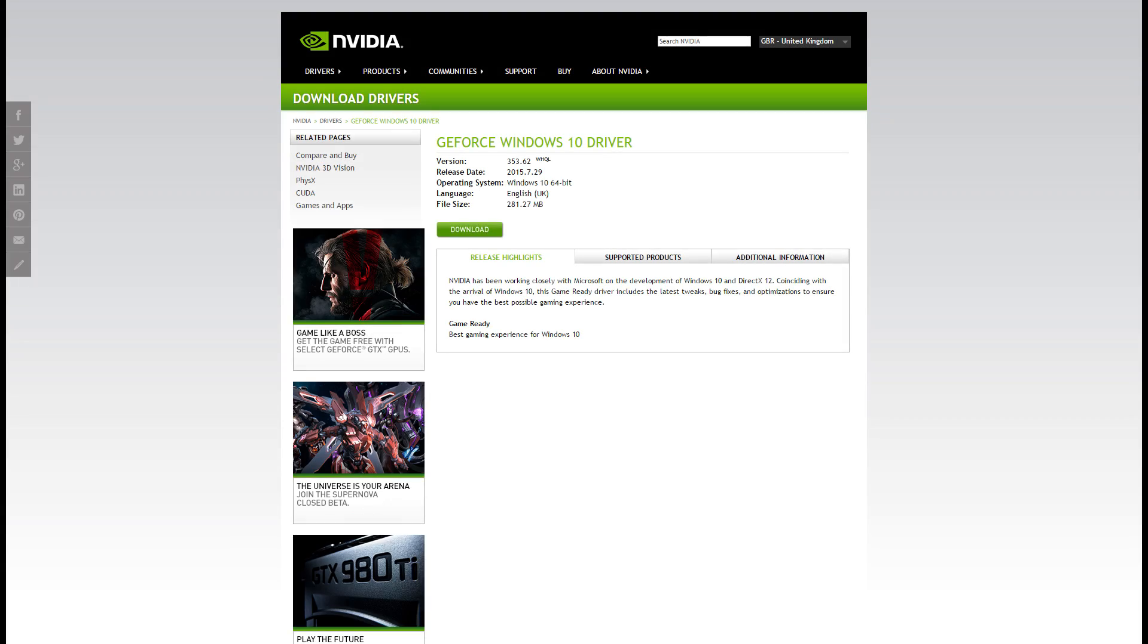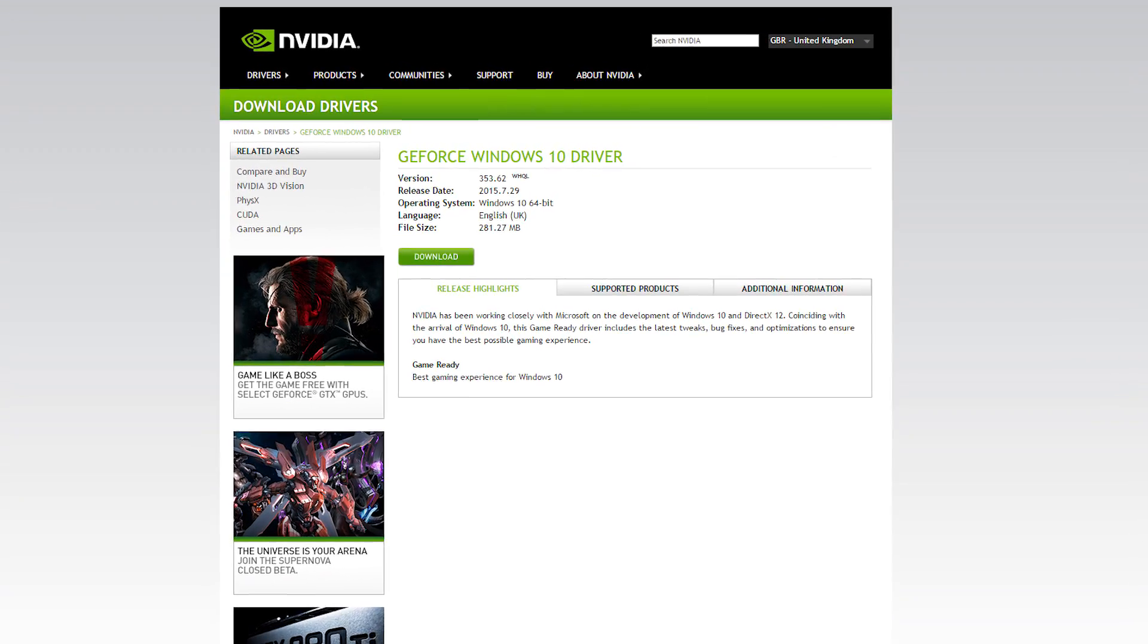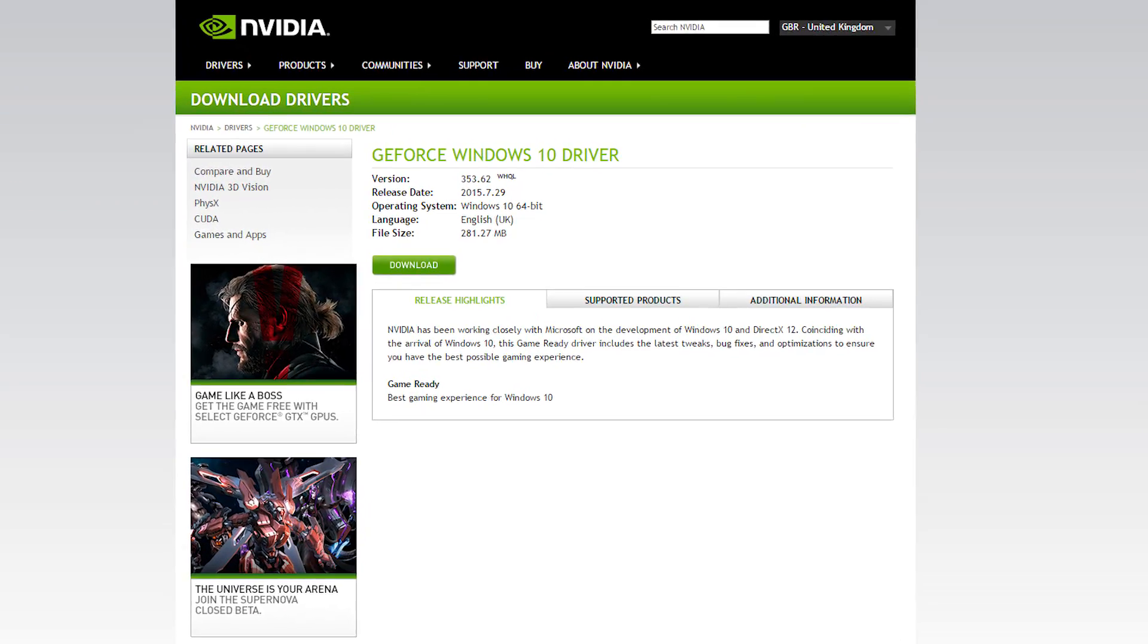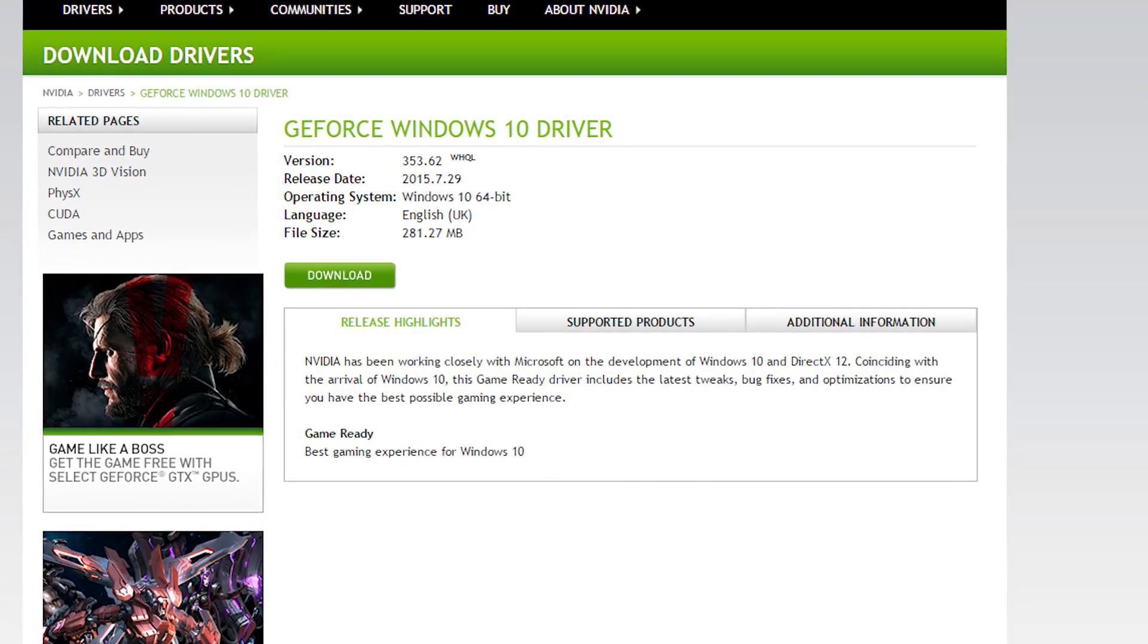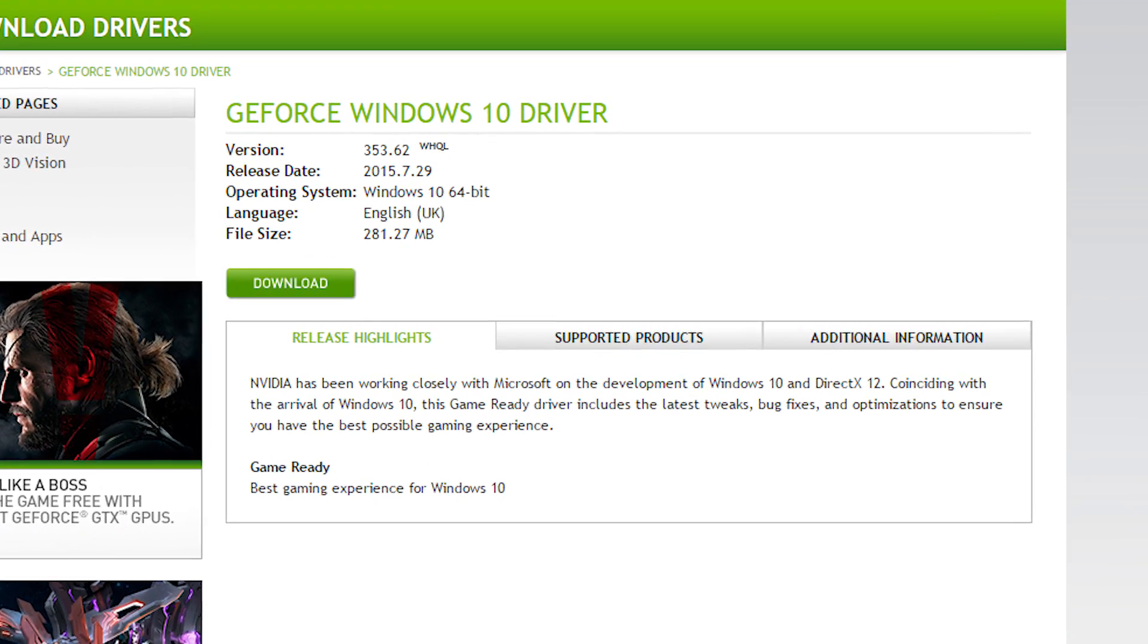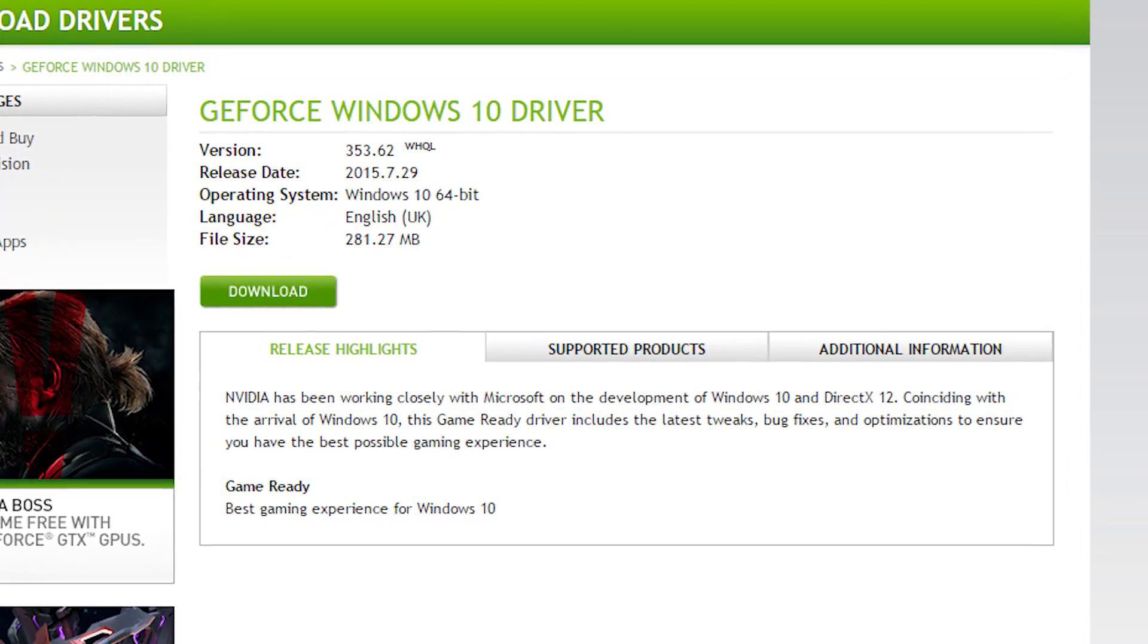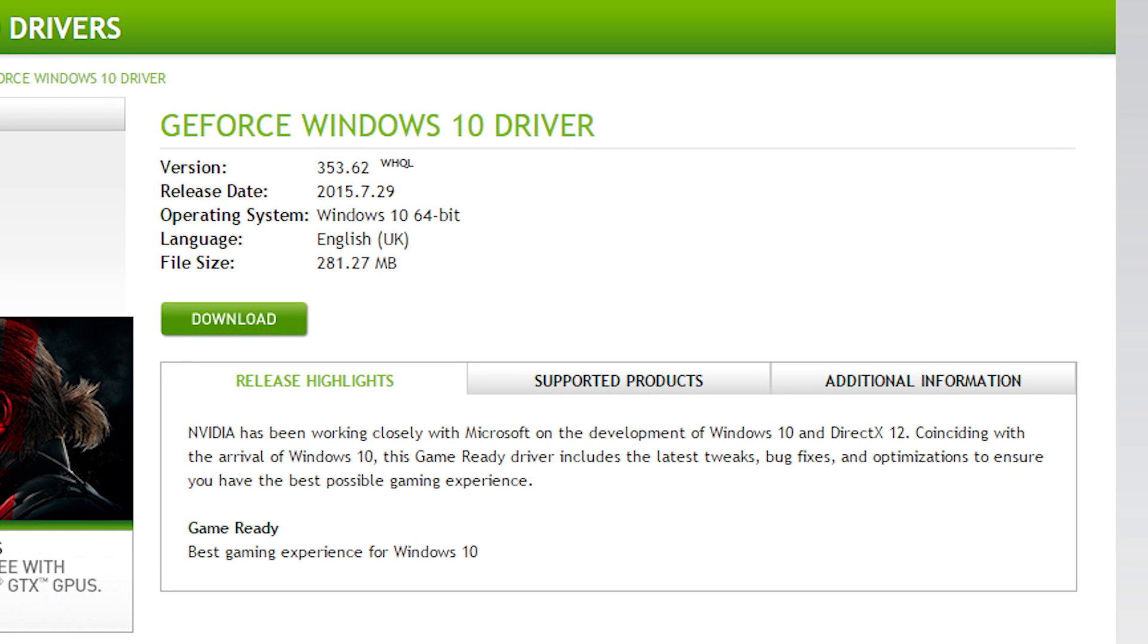Another problem I encountered on another machine was the upgrade process failing because I didn't have the latest drivers for the Nvidia graphics card in the machine. Just downloading and installing the latest drivers from Nvidia's website was enough to fix this problem though.